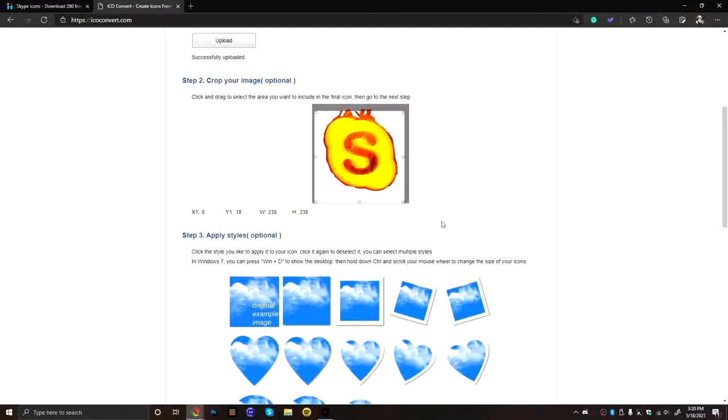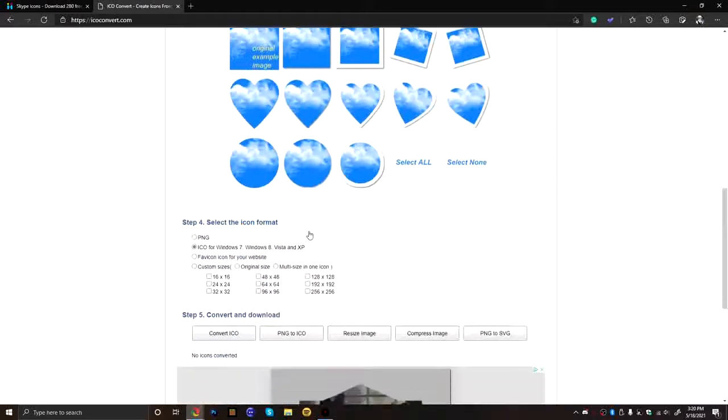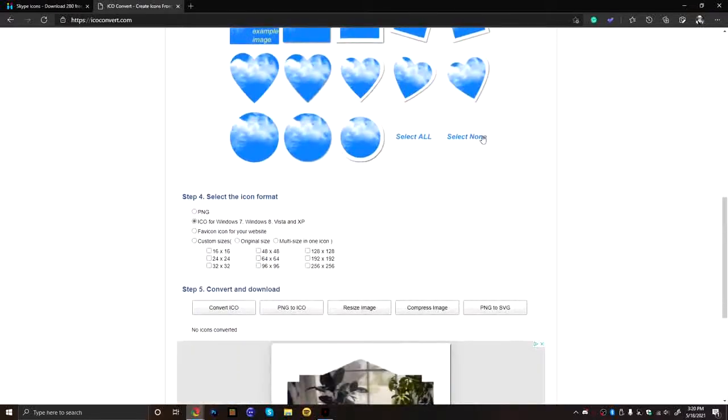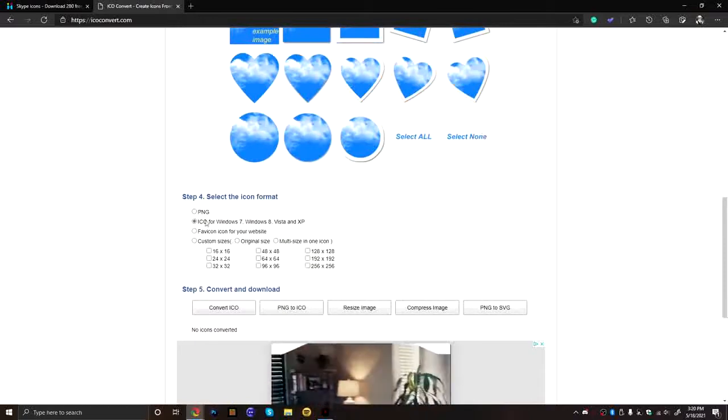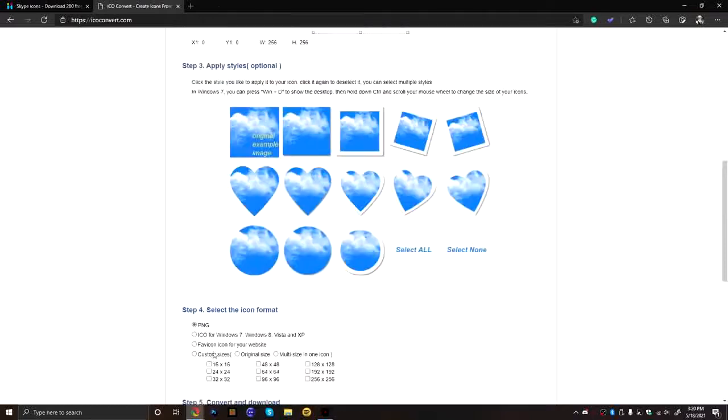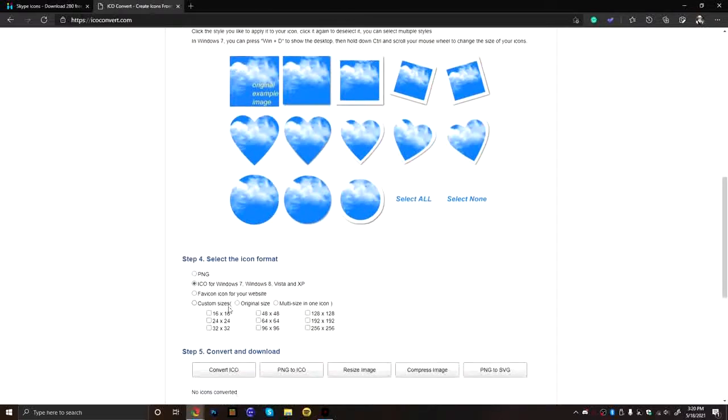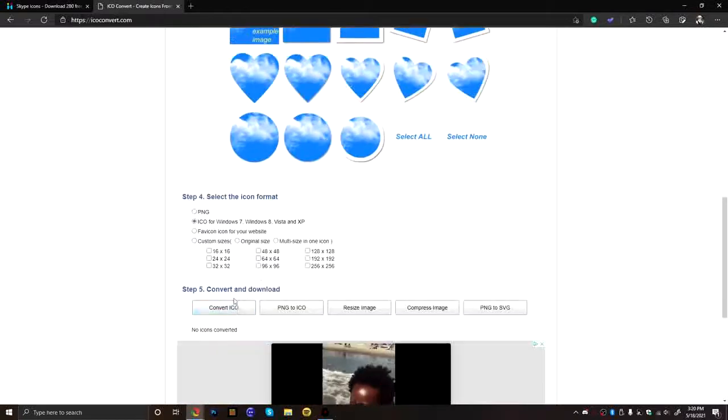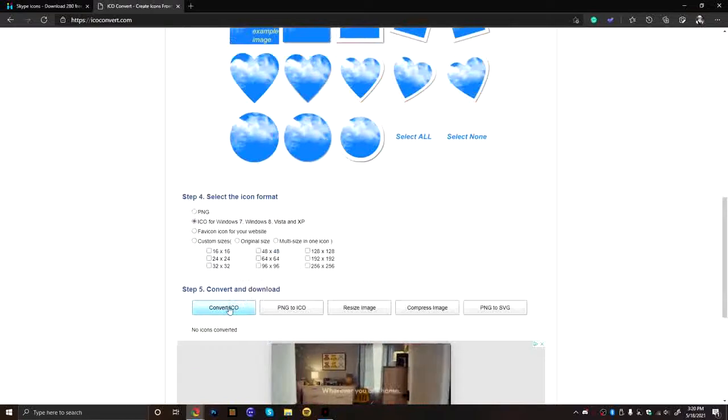And you can also like crop it if you want. But I mean, I don't really need to crop it. Anyways, so then you come down here and decide what you want. So you can come in here, you can change it to like whatever you want. But we need the ICO for Windows 7, Windows 8, Vista, and XP, which will work for literally anything, actually. Now you're going to come down here and you're just going to click convert to ICO.